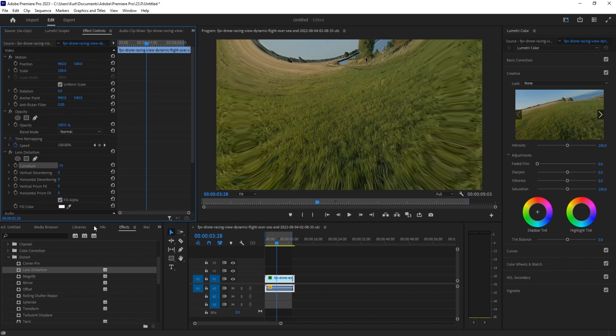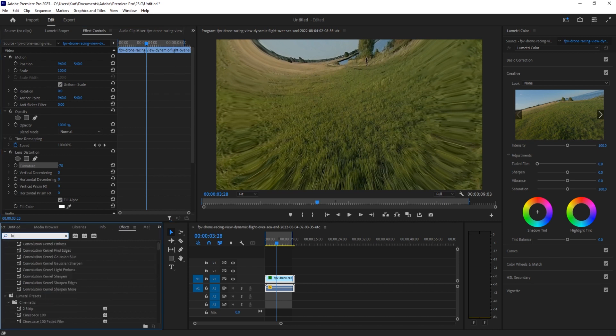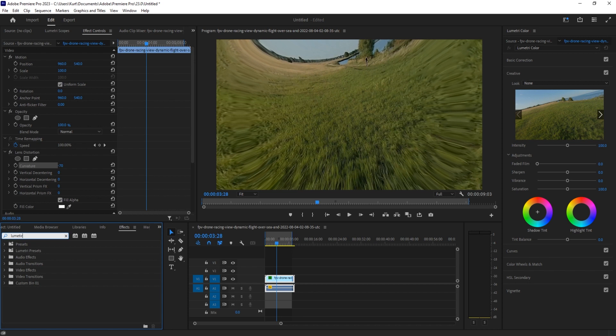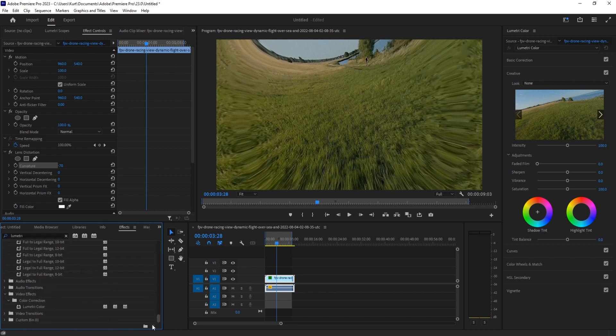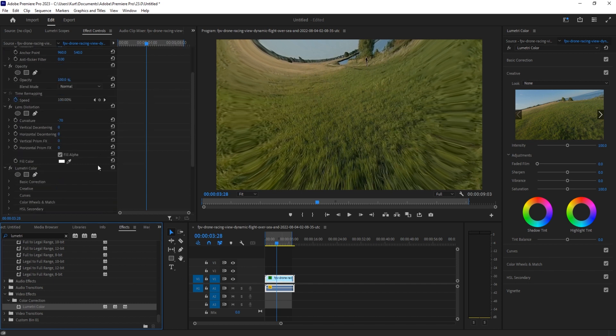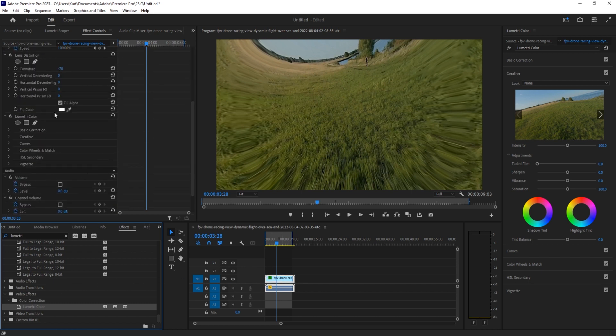We're then going to go to Lumetri color. So if we just search in here for Lumetri color, we can bring that up. Or if you are in the color panel on the right here, you could just use that. There's a lot of them down here under color correction. We're going to drag that on over here and then we can do all of the stuff that we want to.